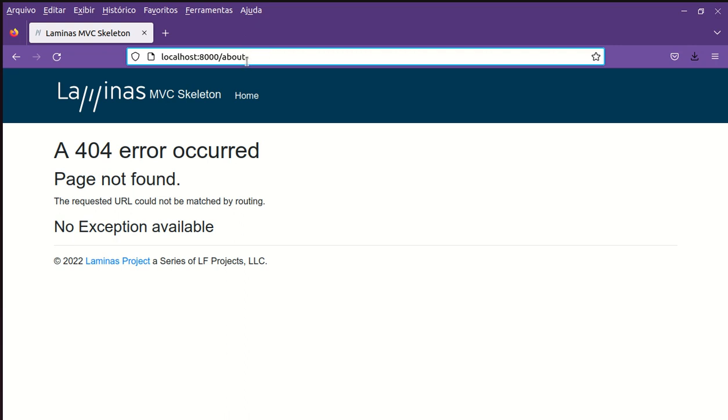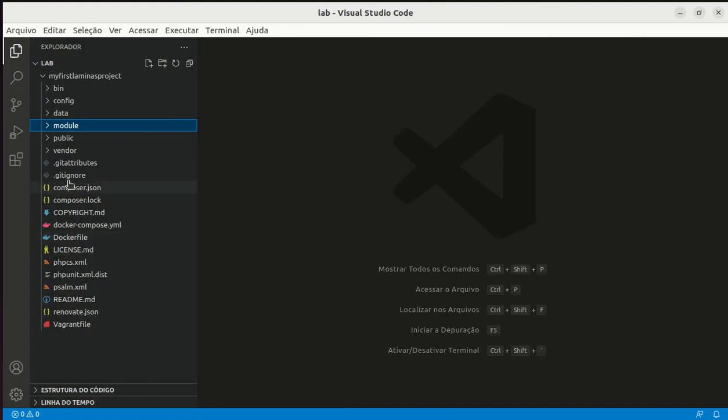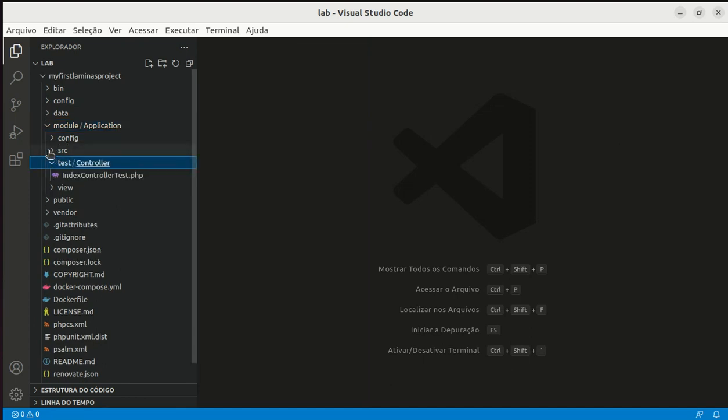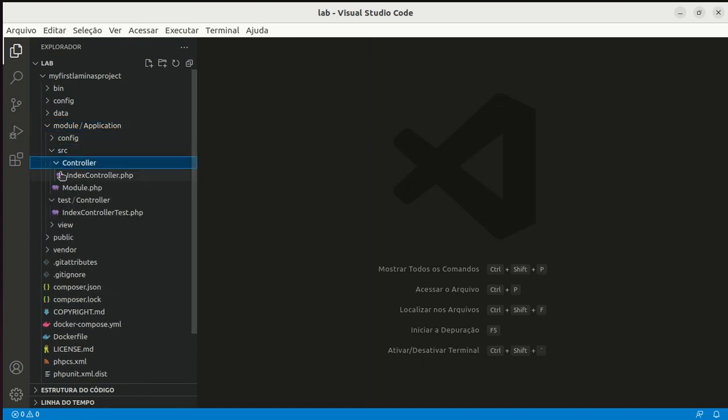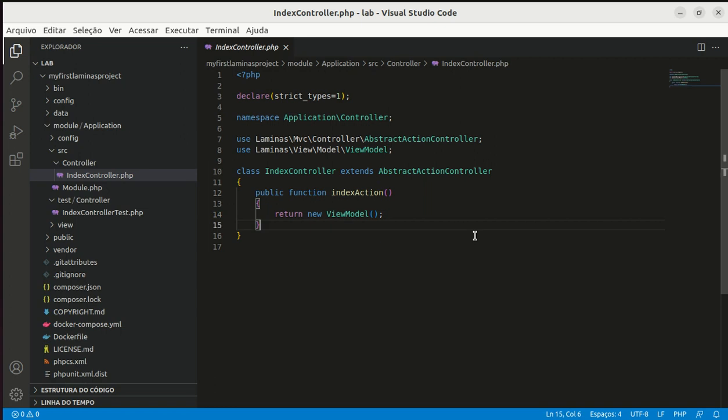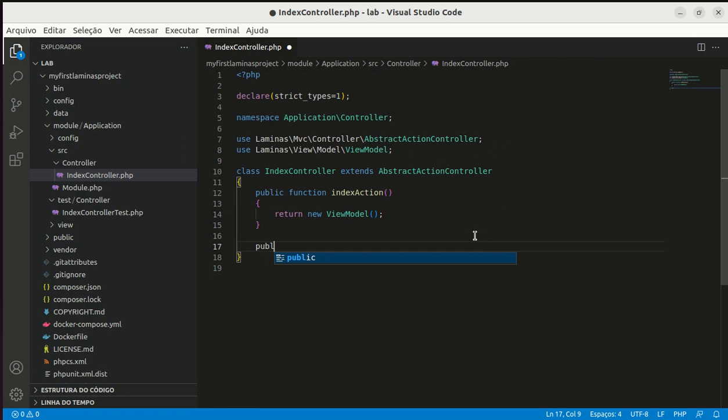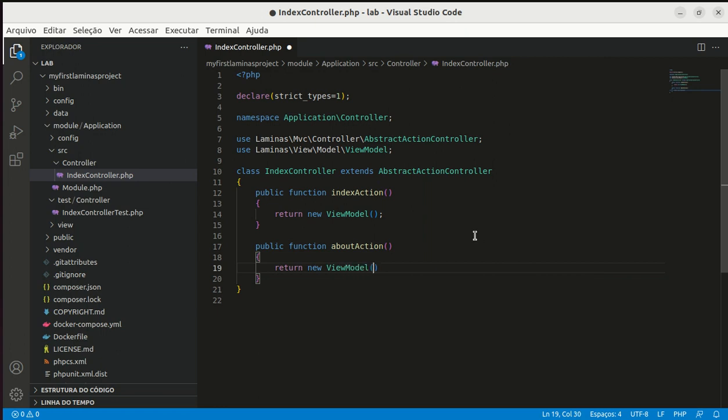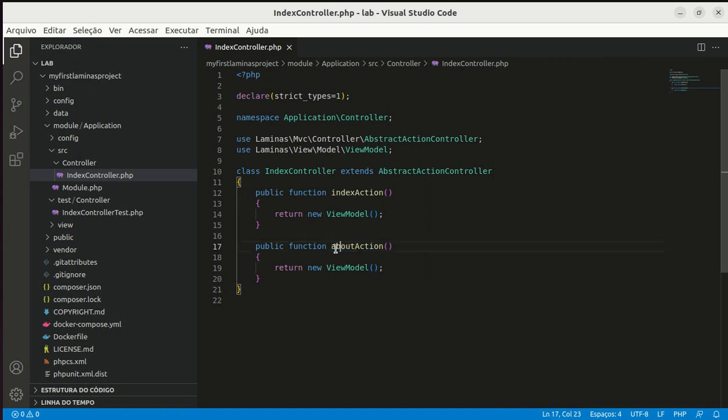I want to make this address work. Let's do the code inside my application module, module application SRC controller index controller. In this class I have only one method index action. I will create a new method public function about action return new view model. I have a method with about and action suffix.